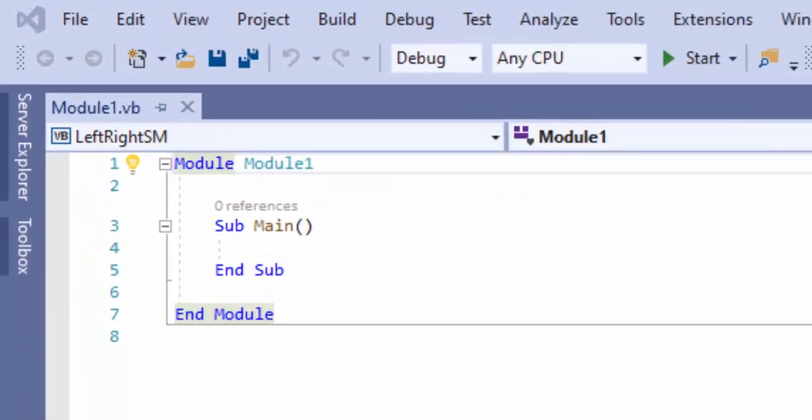In our last video, we talked about string manipulation and had a brief overview of how it worked. In this application, we're going to do two things: we're going to use LEFT to print out somebody's first name, middle initial, and last name. And then we're going to look at the RIGHT string manipulation method and get the last four digits of a credit card number they enter. So let's get started.